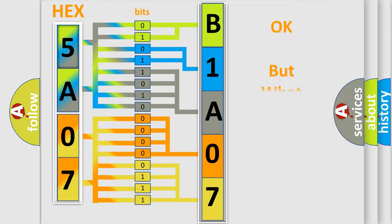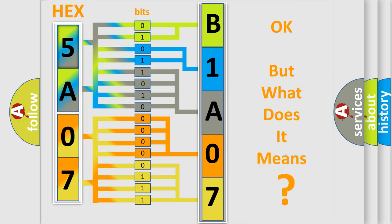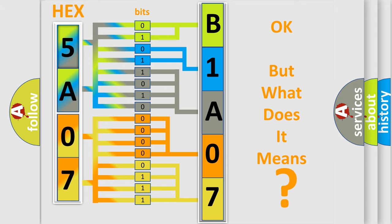The number itself does not make sense to us if we cannot assign information about what it actually expresses. So, what does the diagnostic trouble code B1A0711 interpret specifically for Lincoln car manufacturers?